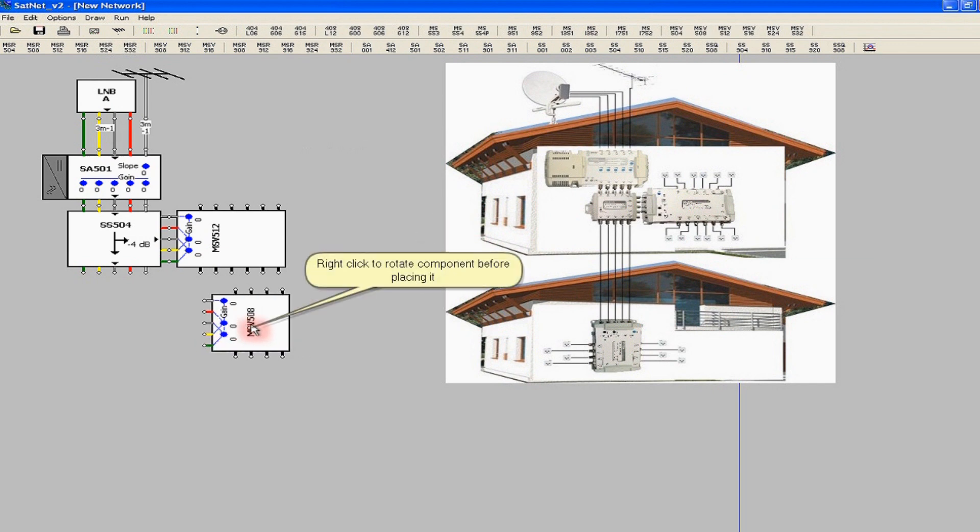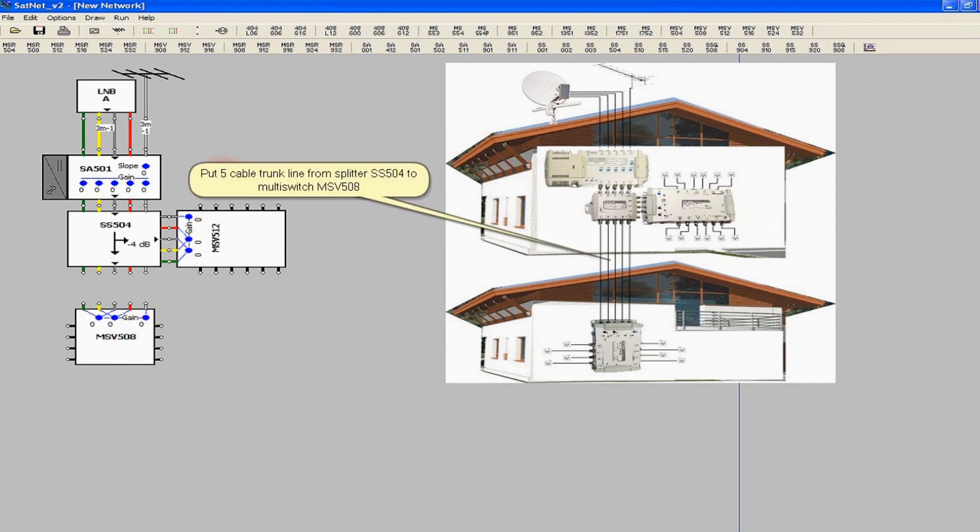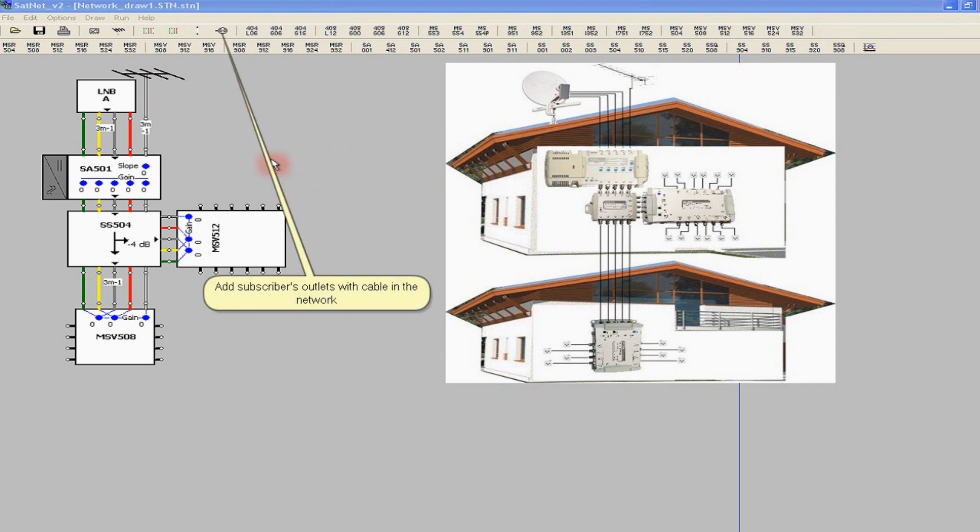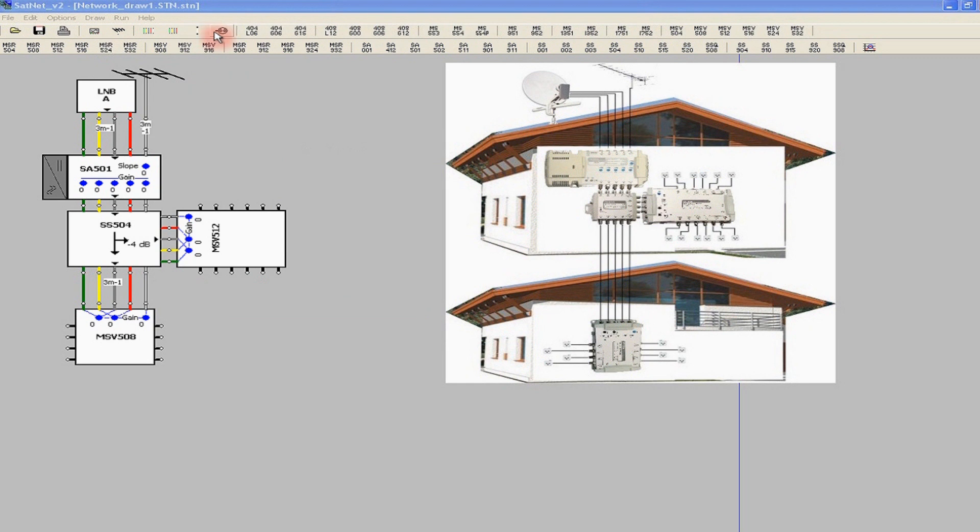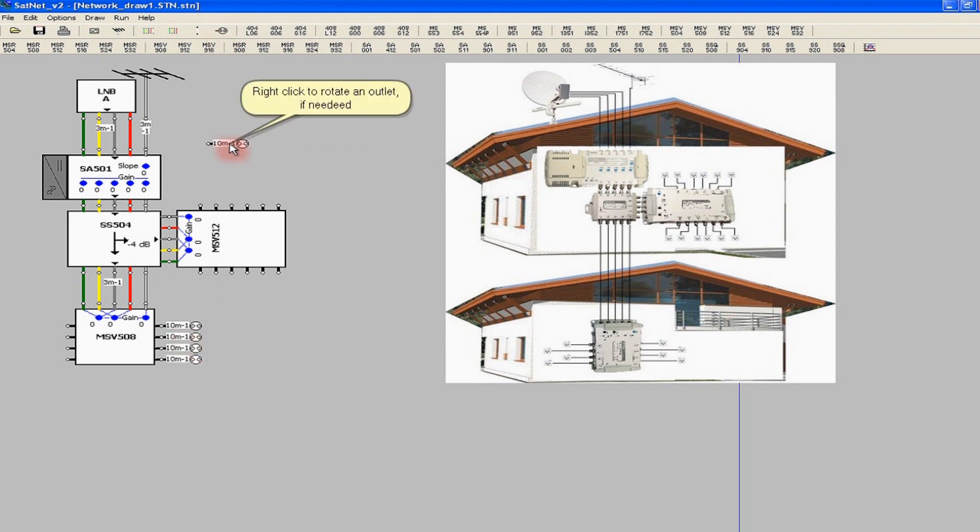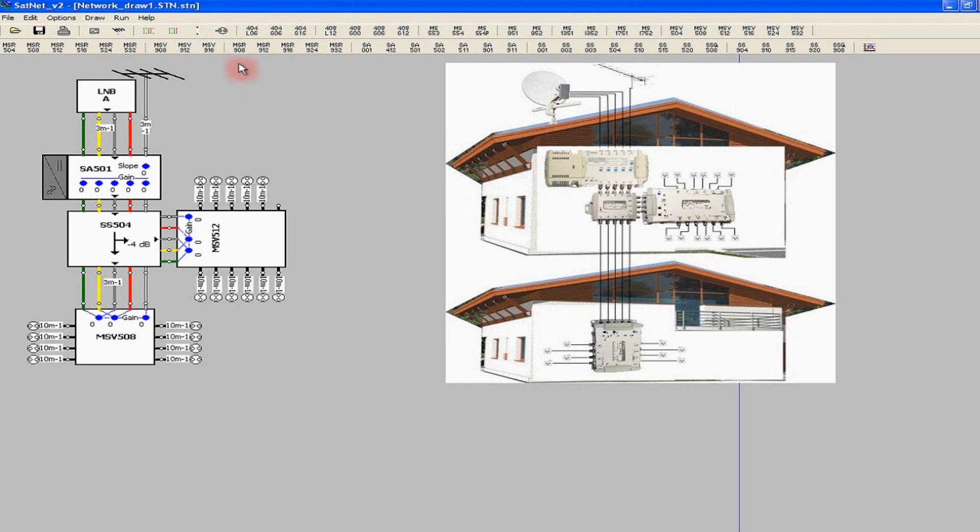Using the right mouse button, we can rotate any device and put it on a desired place with the left button of the mouse. We connect the SS-504 splitter and multi-switches with 5-cable trunks. The final elements of the system are subscriber outlets connected to the outputs of the multi-switches through cable runs. SatNet uses one icon for an outlet and the associated cable length. We should add the subscriber outlets with the cable runs. They can be rotated in the same manner as any other component of the installation.